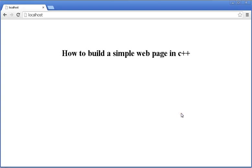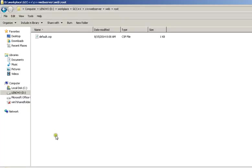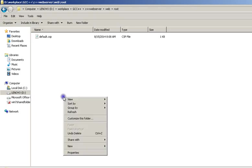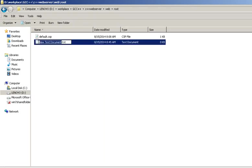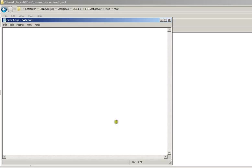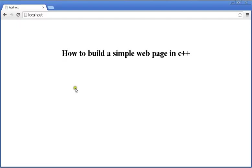Hello, today I'm going to show you how to build a simple website using C++. To start, we'll create a page called xr1.csp and then copy some HTML.